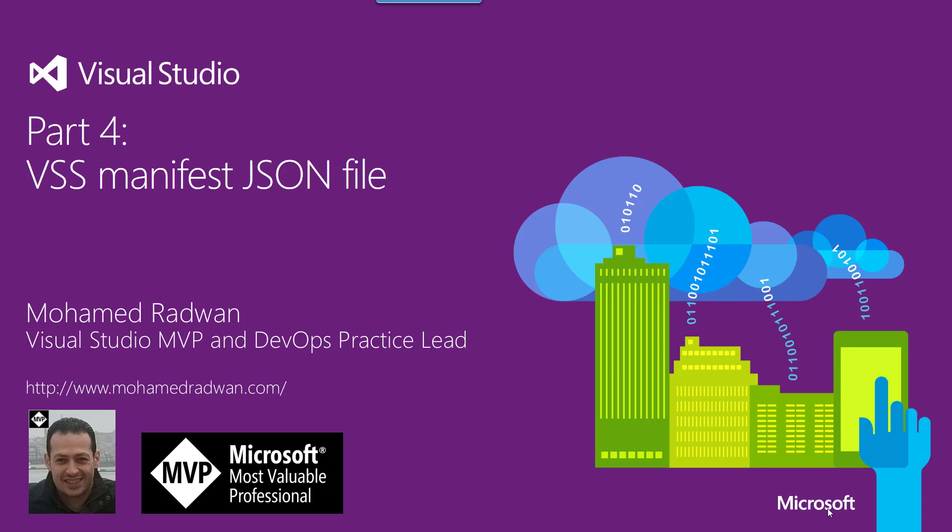Hello everyone, my name is Muhammad Radwan. I'm a Visual Studio MVP and DevOps practice lead. To continue our series of how to develop a Visual Studio Team Services extension and how to configure a continuous delivery pipeline with continuous integration, here is part 4.